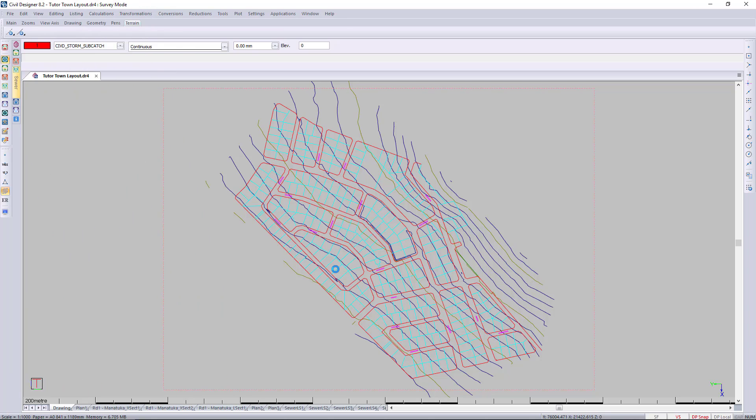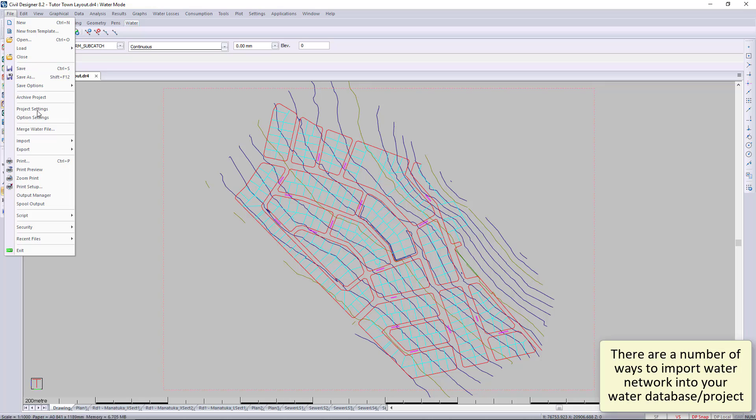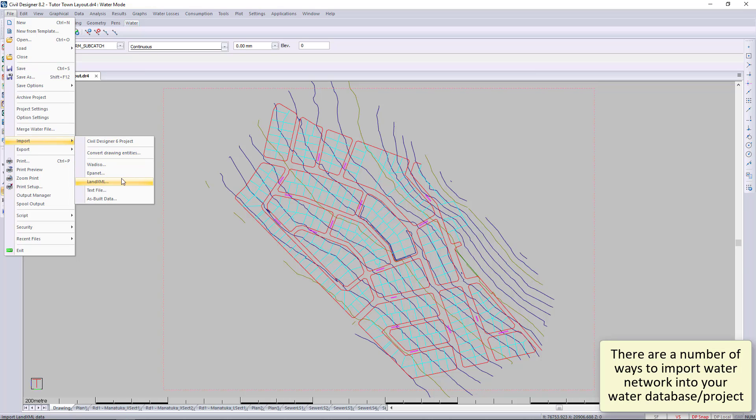When you're in water mode, you can go to File > Import, and you'll see we have a host of different methods of bringing in projects from other programs and bringing them into Civil Designer.